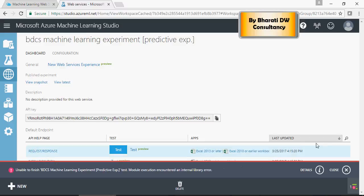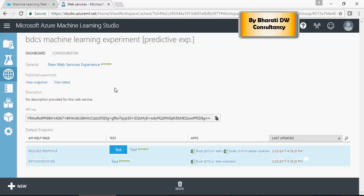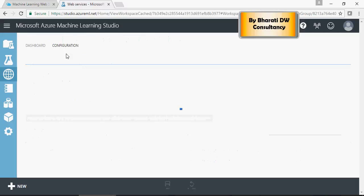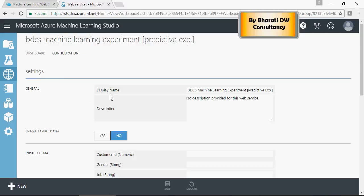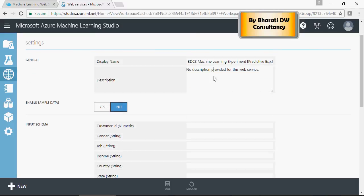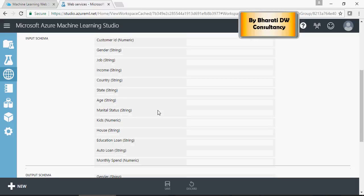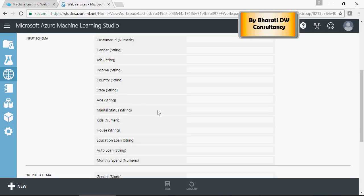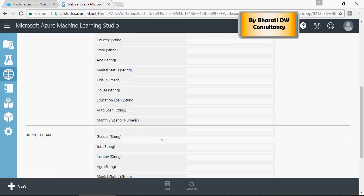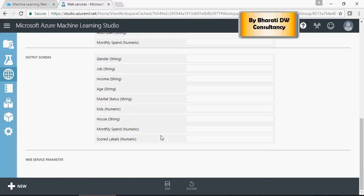We will be able to deploy this service. Let's look at the configuration. So, display name is going to be BDCS Machine Learning Experiment. You can enter some description. Do you want to enable sample data? Yes or no. And this would be your input, and it tells you what would be the output.